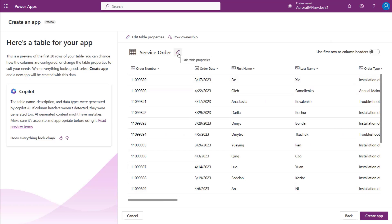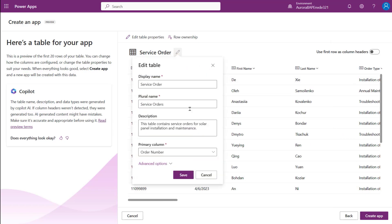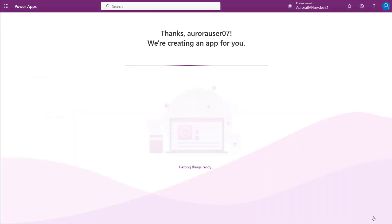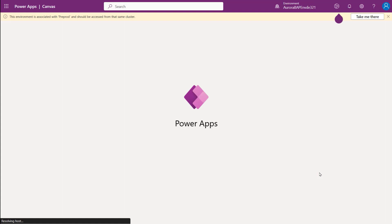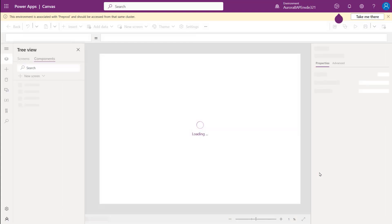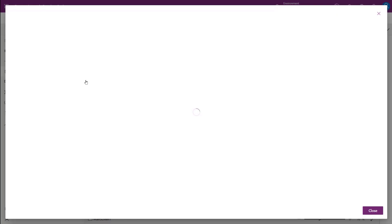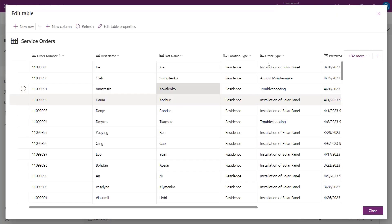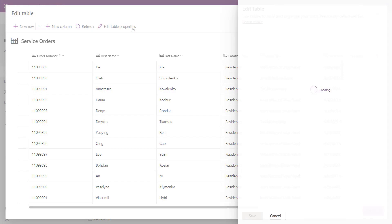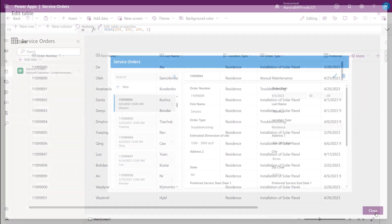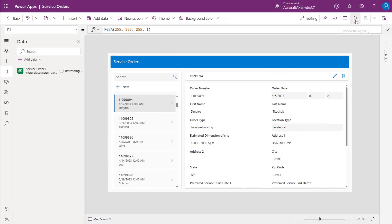Mona can review and change any of this table configuration. When she's done, she clicks to create the app and in no time at all, her service order data is migrated into a Dataverse table and a Canvas app is created and ready to use.